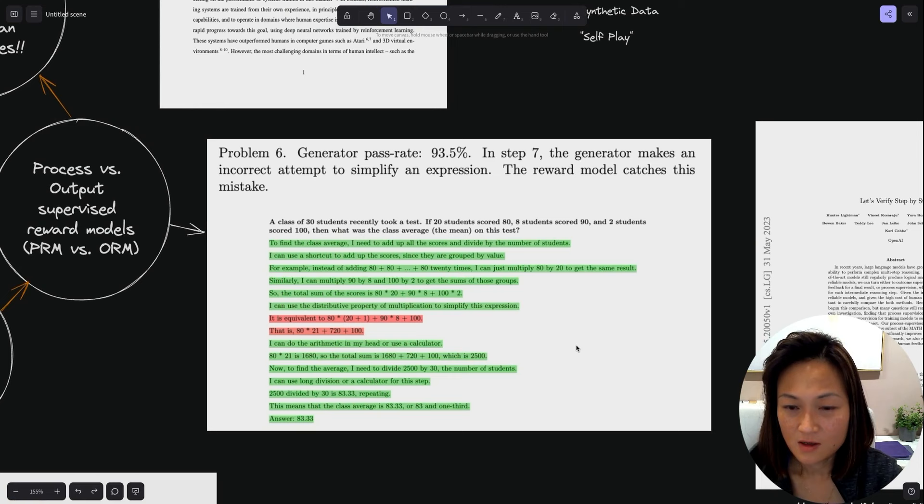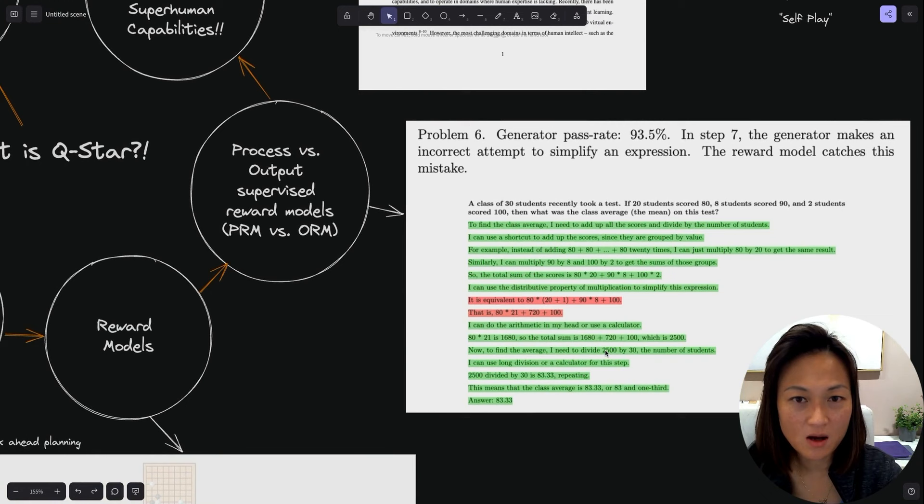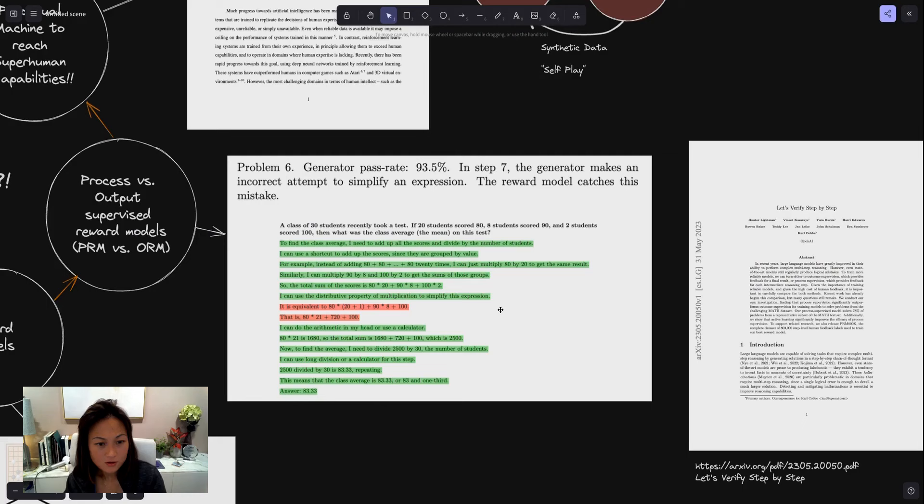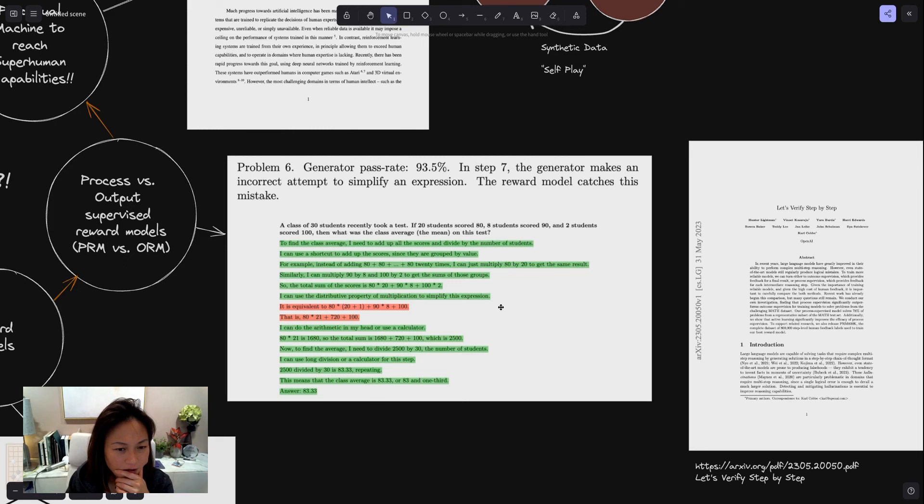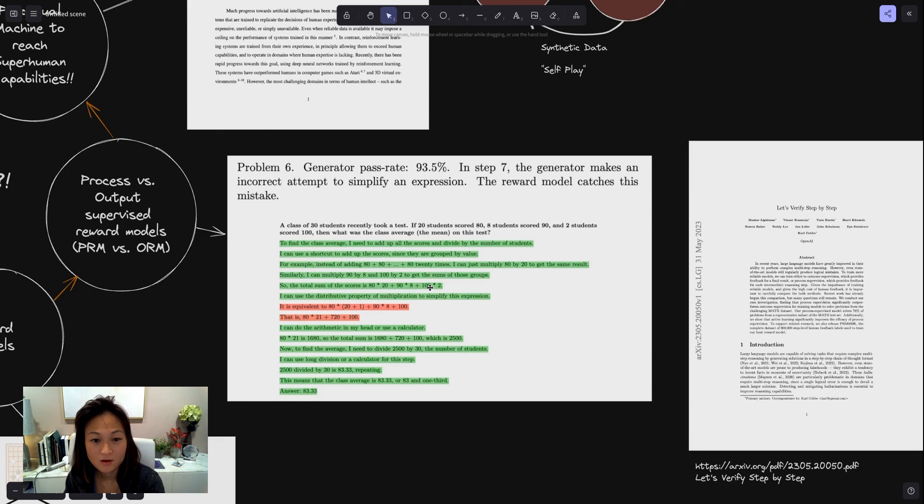Output supervised reward models only give a reward if the answer is correct. But for complicated mathematical problems, LLMs get the answer wrong most of the time. Simply telling the LLM that the answer is wrong is not very helpful because it does not know where it went wrong. PRM, by doing it at each step, is able to really teach the LLM where things went wrong.